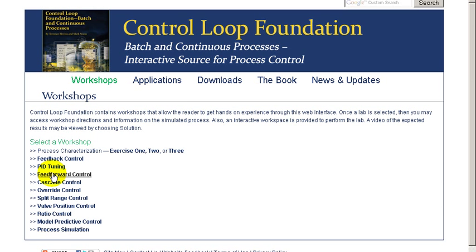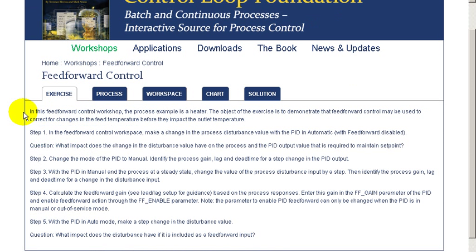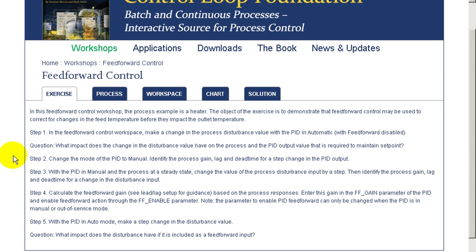Welcome to the feedforward control workshop. In this workshop, we'll gain experience using feedforward in combination with feedback control. In the first part of this exercise, we'll examine feedback control without feedforward being incorporated, and then look at the step test that we need to do to characterize feedforward, and then we'll be applying that to the PID to compensate for a measured disturbance.